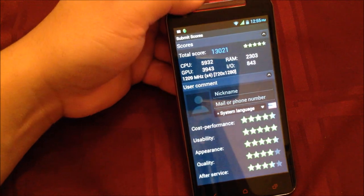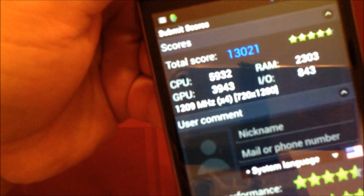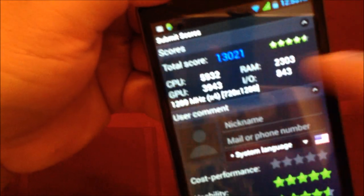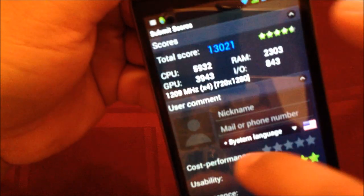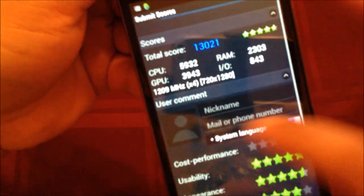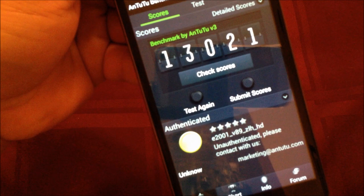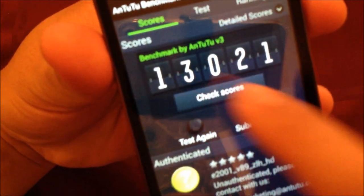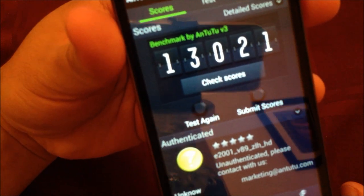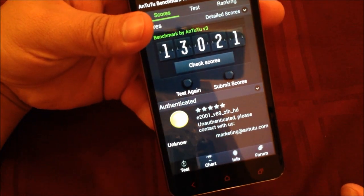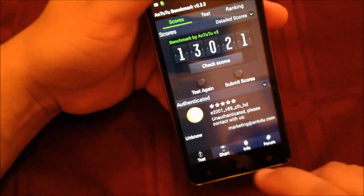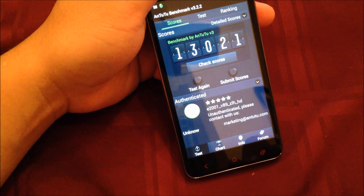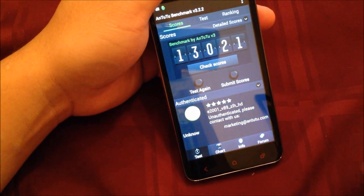Here we go. I got an even better score—13,021. This is great performance by this CPU. That's quite amazing for the price I paid for the phone.